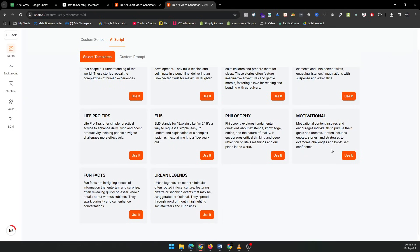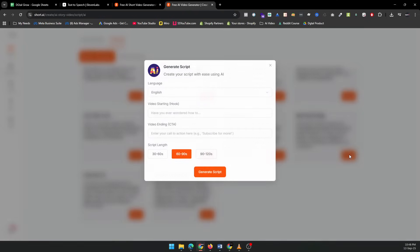Here, you'll be able to edit your script. Add a strong hook and call to action. For example, we'll use: "Imagine waking up one year from now. What could you achieve?" It's a great way to grab attention.